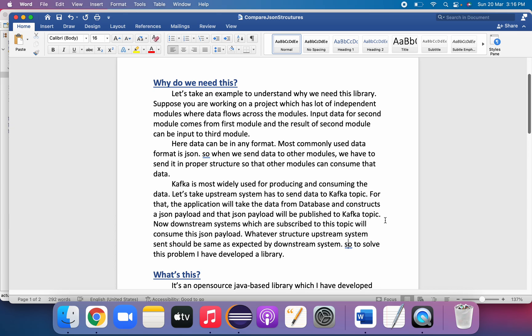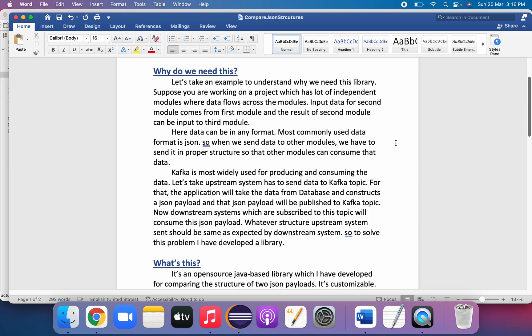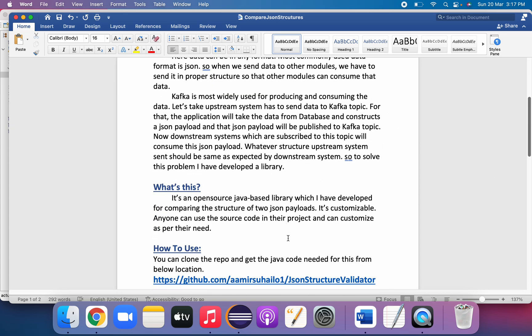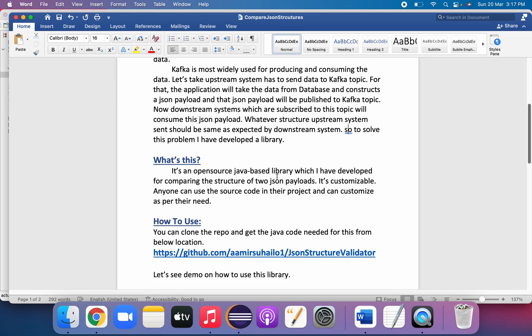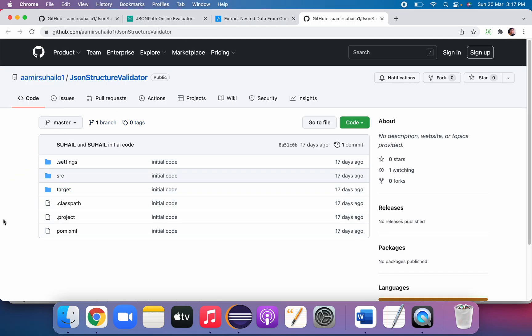To make sure the structure remains the same, I developed this library. While writing your test cases, you can use this library to compare whatever you have posted to the Kafka topic against an expected file. It's an open-source Java-based library for comparing the structure of two JSON payloads. It is customizable — you can go to the Git repo, clone the code, modify it as per your needs, and use it in your project.